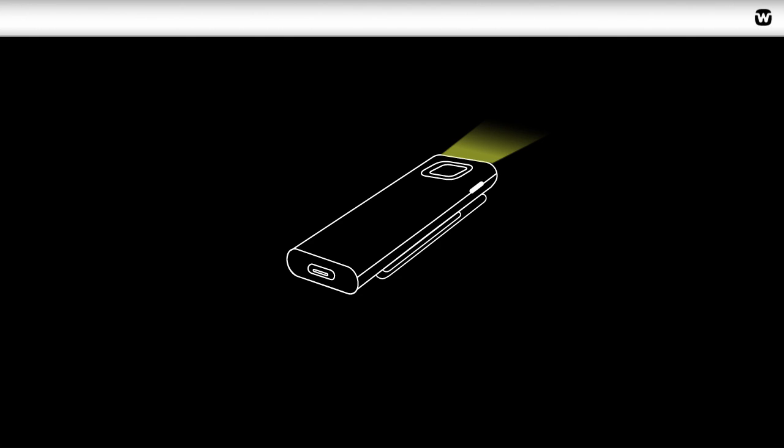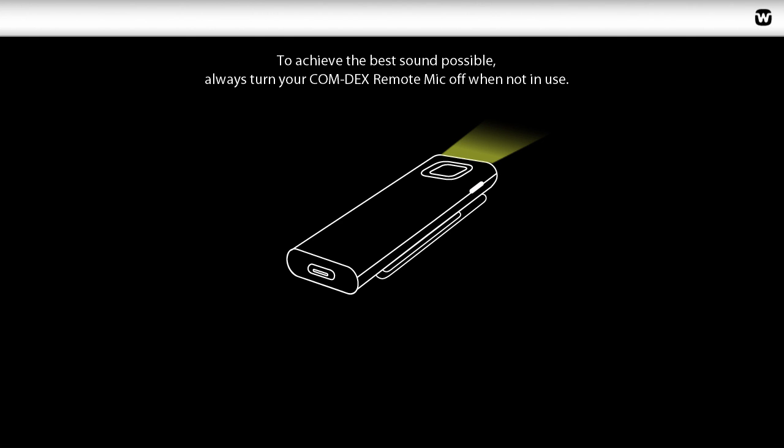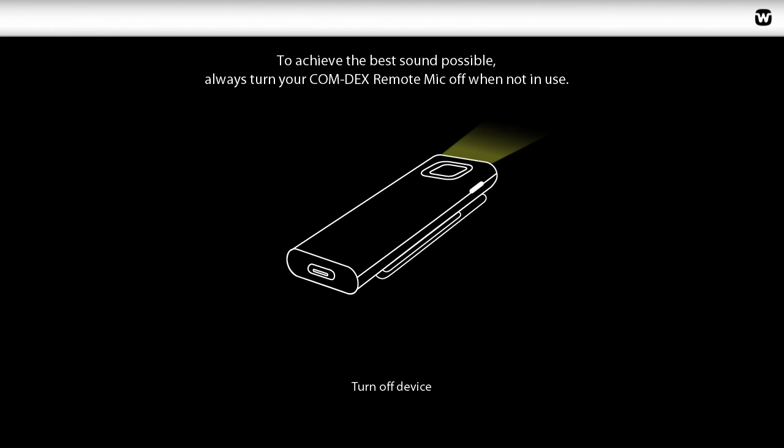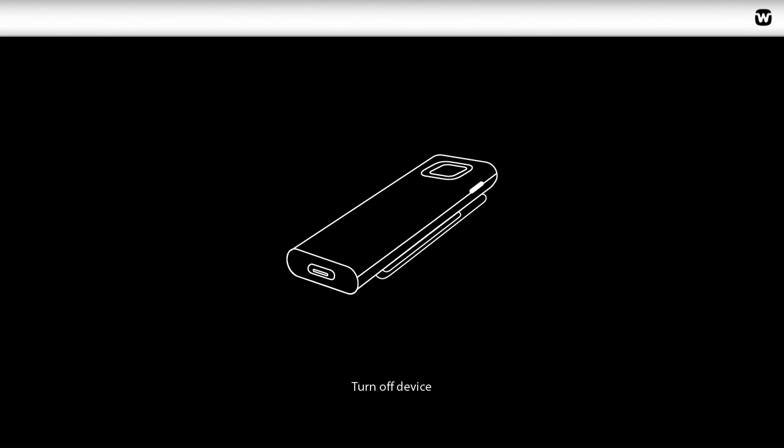To turn off the Remote Mic, press the Power Button for three seconds. The Remote Mic will turn off automatically if it hasn't been streaming sound to the Comdex for more than 30 minutes.